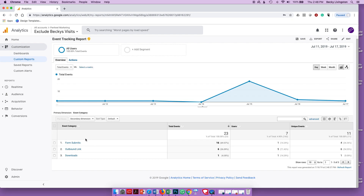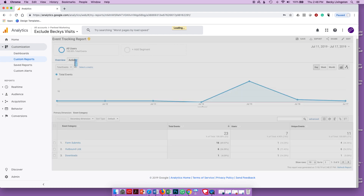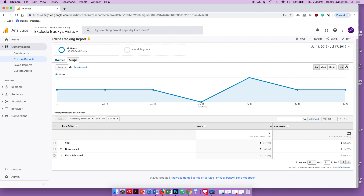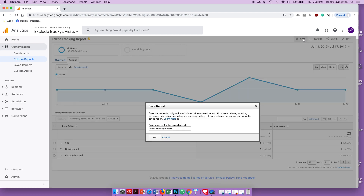Here's the report — it starts at the overview tab, so you have to come back up and click the Actions tab. Here you can see the actions: I'm tracking clicks, downloads, and forms submitted. There were five clicks, one download, and one form submitted during this one-week time frame. That's my actions report.